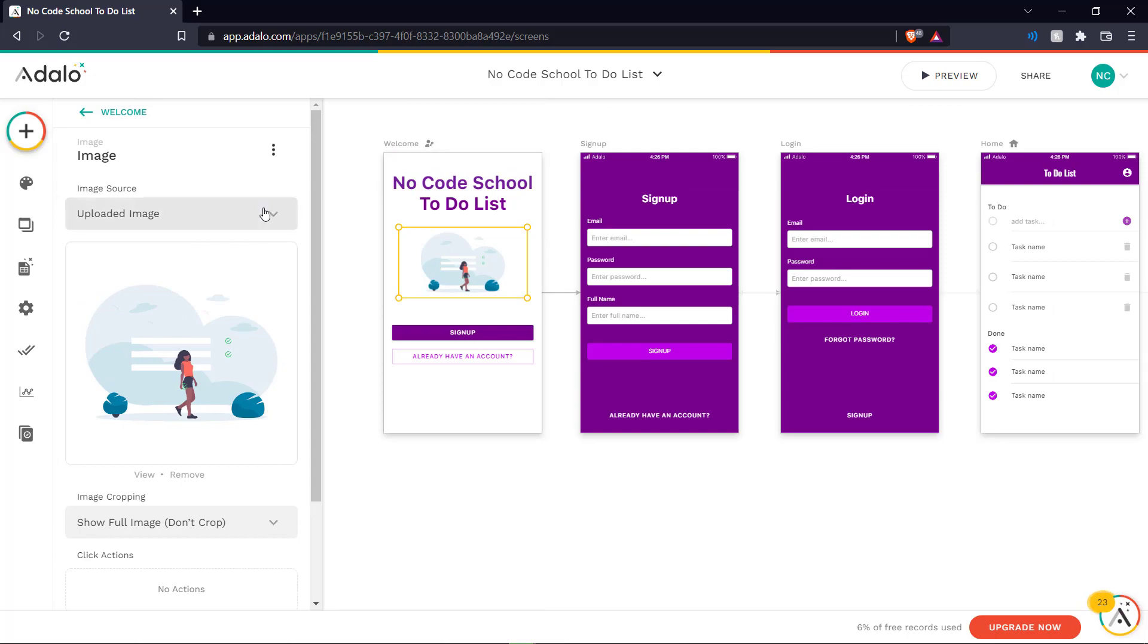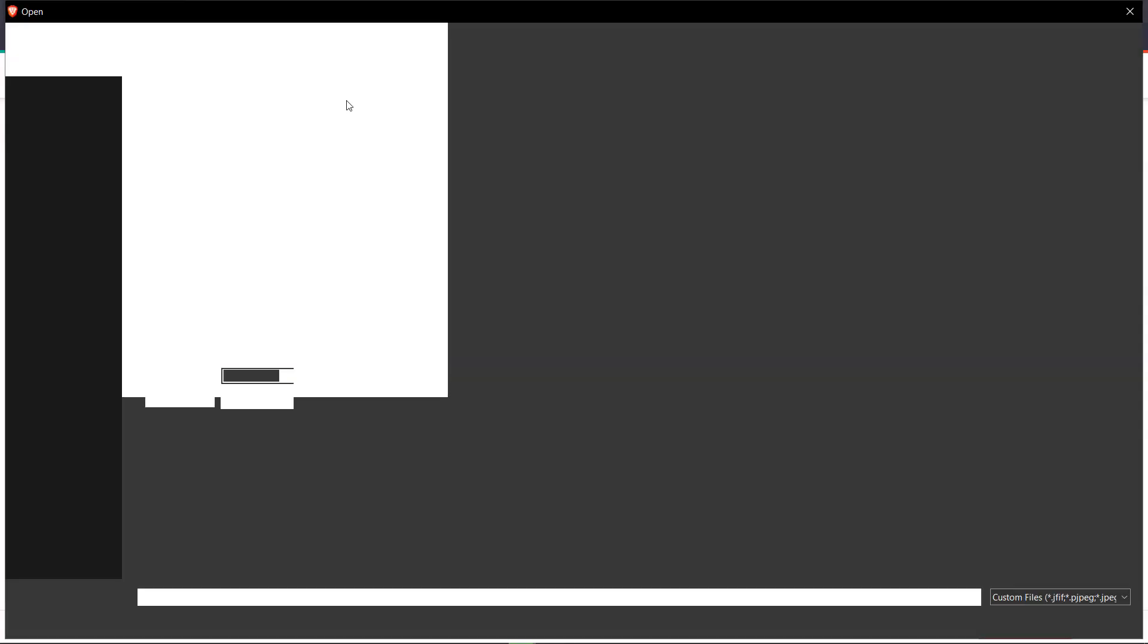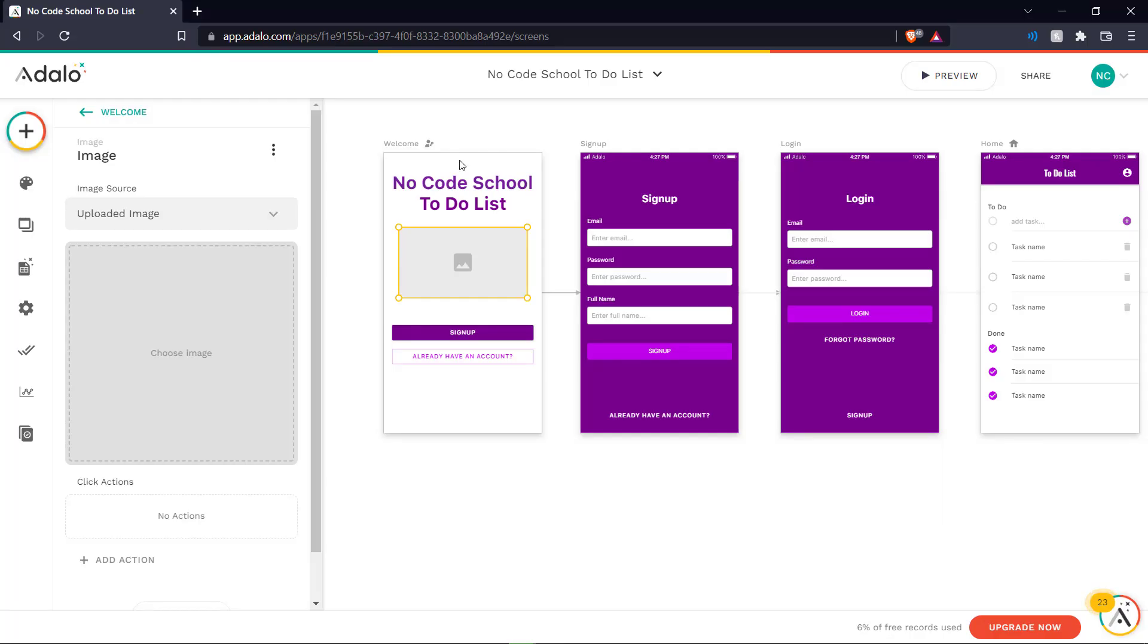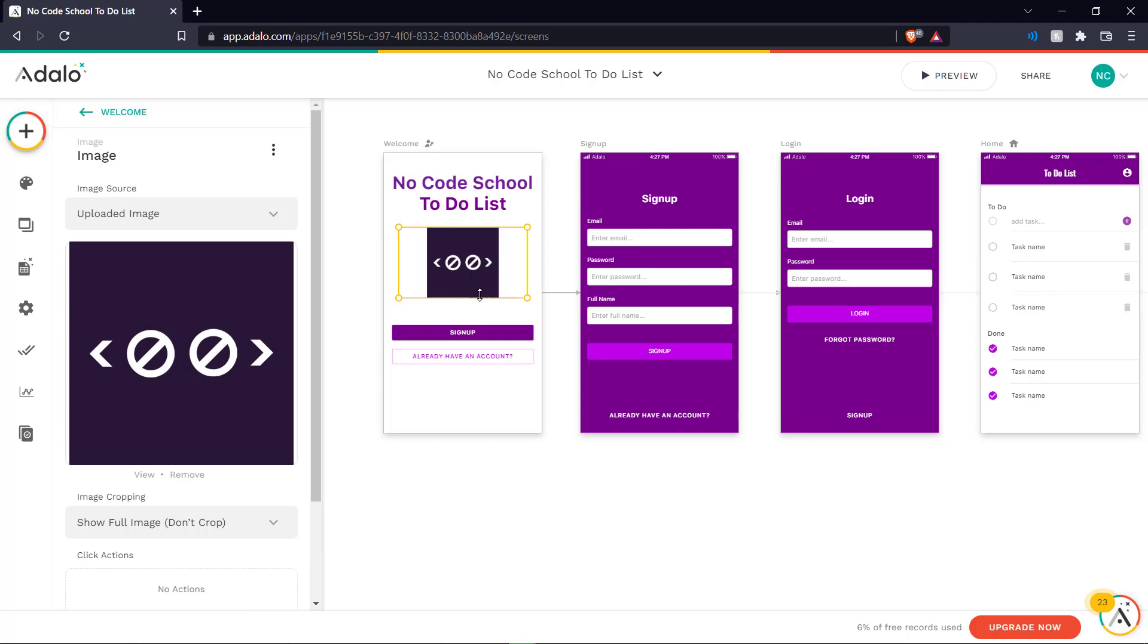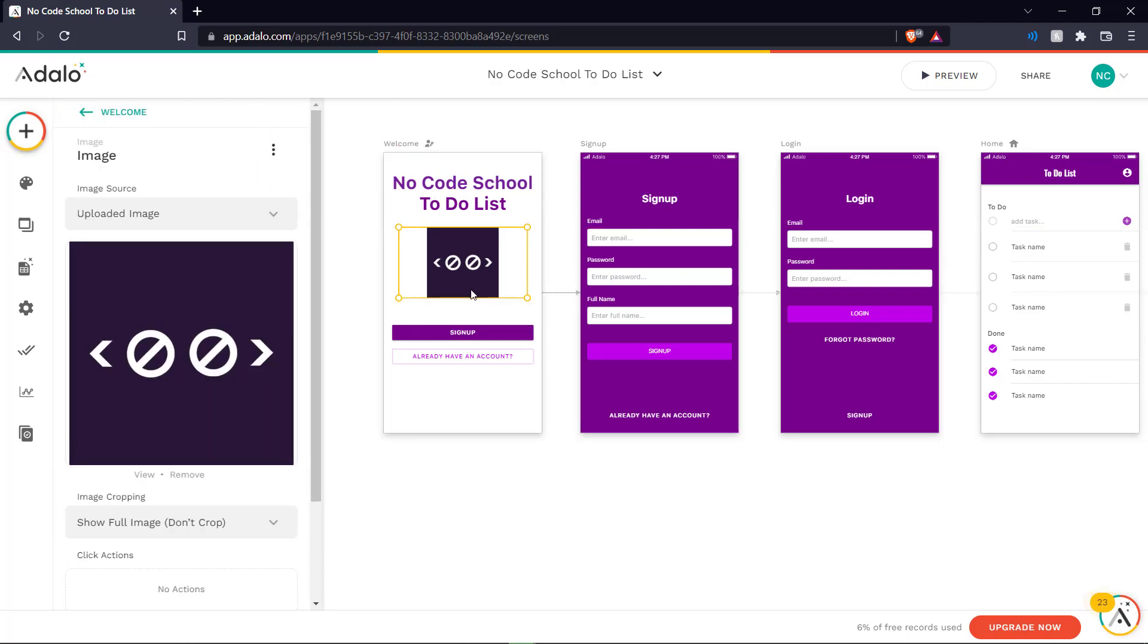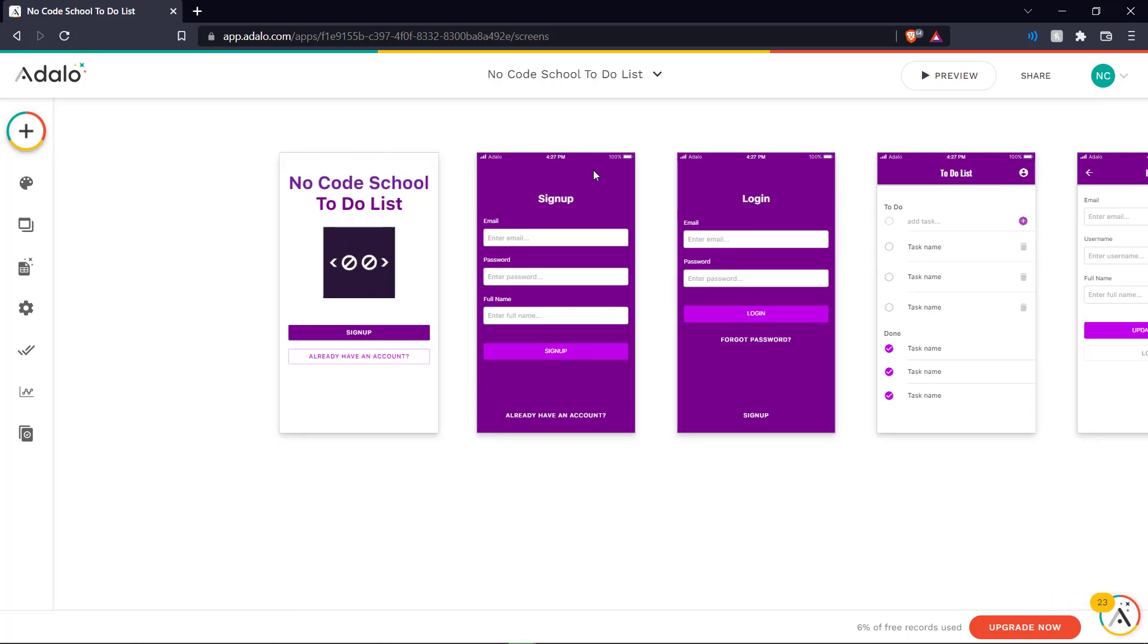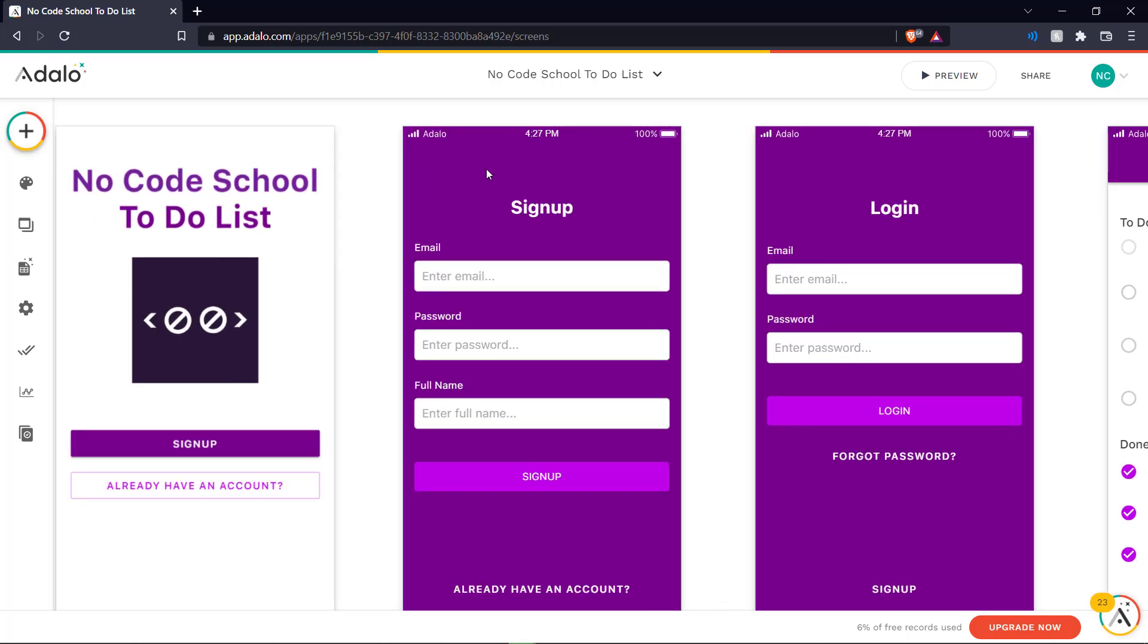There we go. And we can change this image over here to our NoCodeSchool logo. So we can upload an image and choose it. Let's go for this one right here. And there we go. We have our logo on the page. We can move it around and center it a little bit more. And we can leave these two options as they are. And over here we see our sign up page. We don't really need to change anything here.